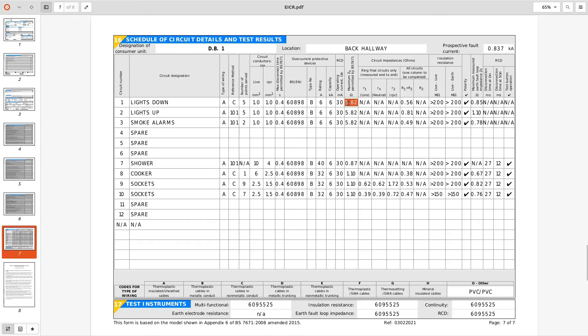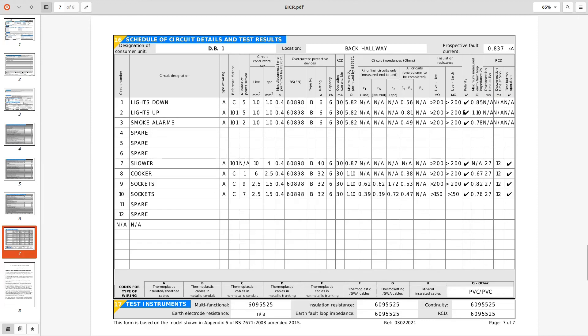That should be obviously 7.29 for them circuits. And these are calculated Zs's so he's taken this figure here added on 0.29 to get a calculated Zs, again this figure to that figure, this figure to that figure. Looking at the shower again he's put reference methods 101 which includes thermal insulation, but he hasn't been in the loft to confirm. Does that make sense? It doesn't to me.